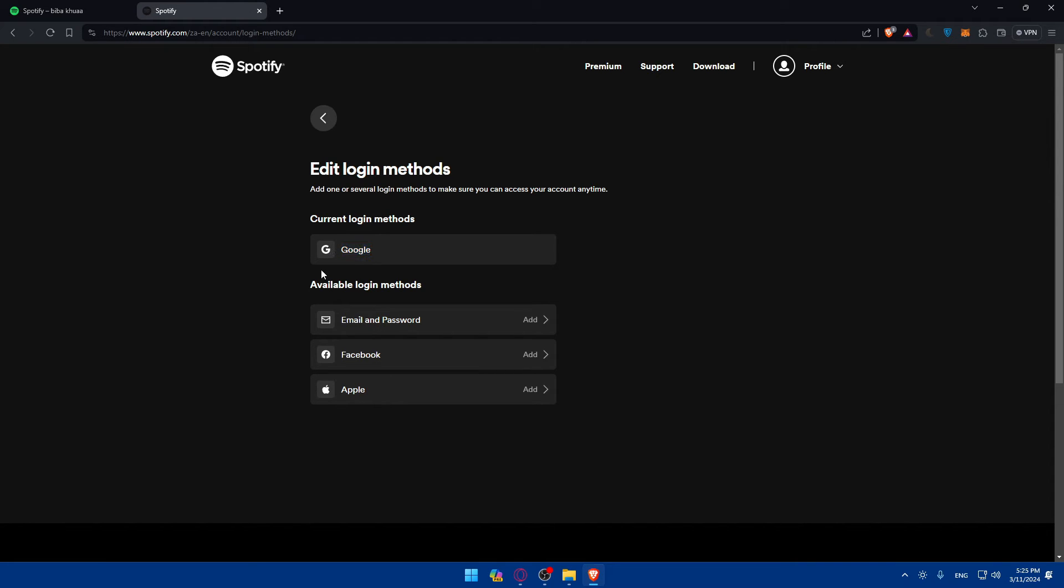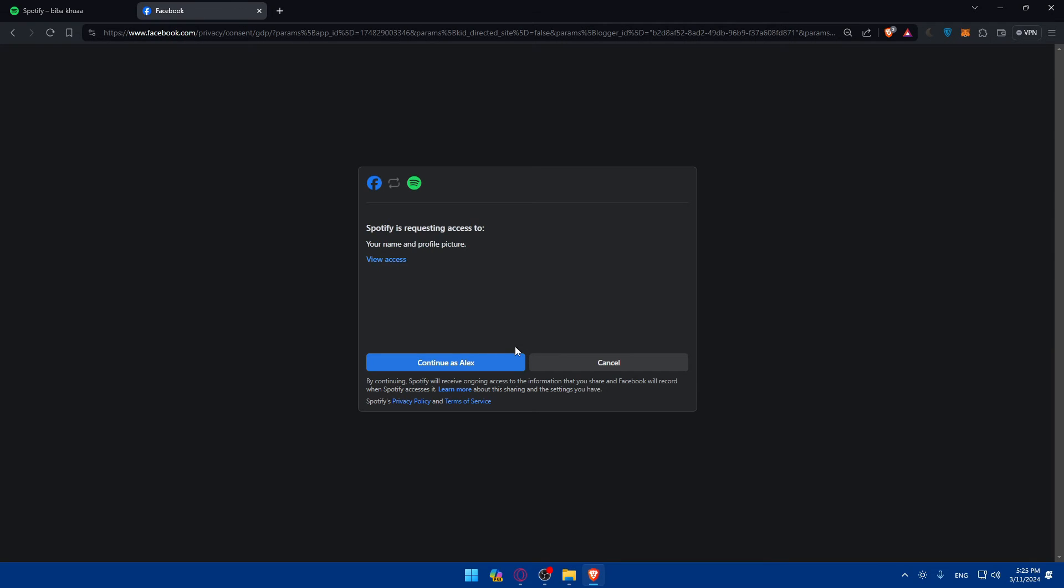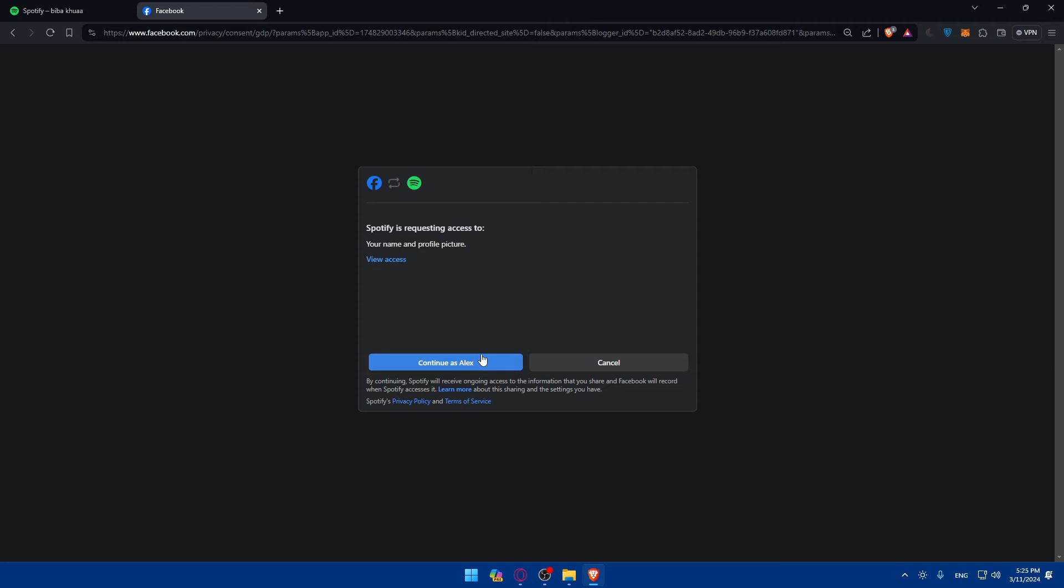So if I just go here and click on add, as you can see, because for me, I'm already logged into my Facebook account. They will not ask me to do anything. But for you, if you're not logged into your account, they will ask you to log into your Facebook account. Then of course, you can give it access. As you can see, it requests access to my name, profile picture. So just go and click on continue.